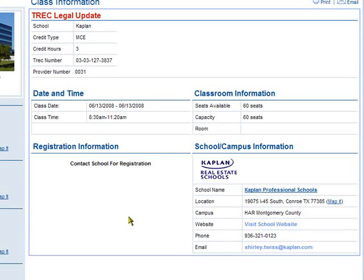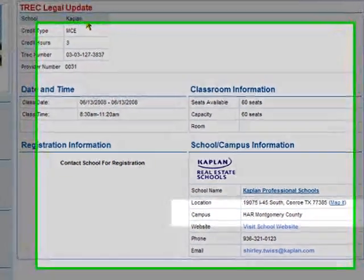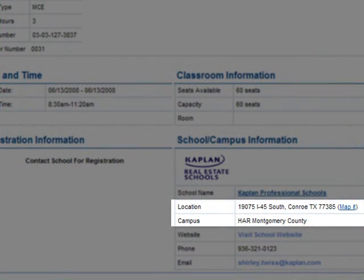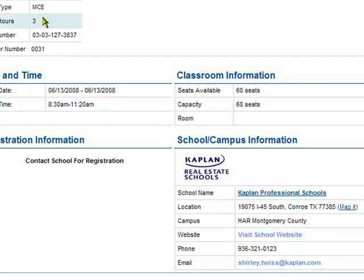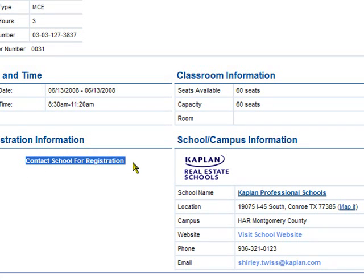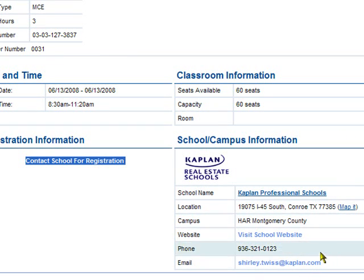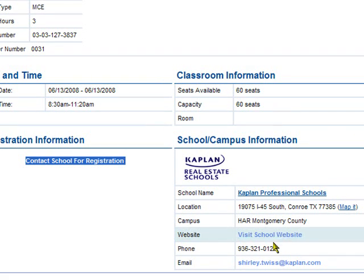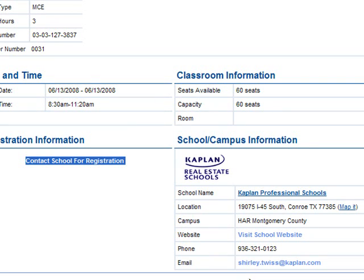This is a good example because it happens to be given by Kaplan Professional Schools, not HAR. It's being hosted here at our facility, but Kaplan is the one providing the MCE credit, the course information, and everything else regarding that course. Therefore, you have to register directly through Kaplan. All of the means of contact for Kaplan Professional Schools is in the lower right corner of this screen — you can look at their website, call them on the phone, or send them an email regarding this or any other course that Kaplan offers.